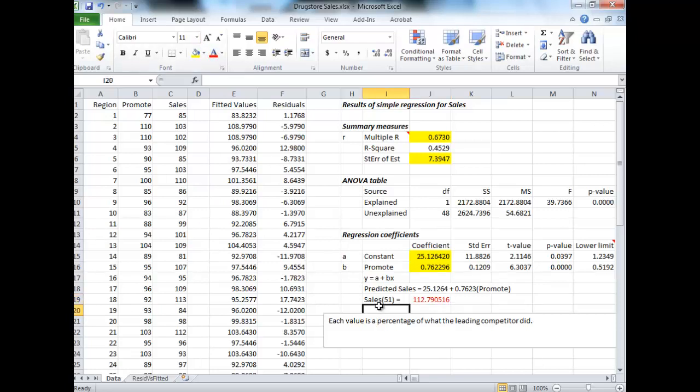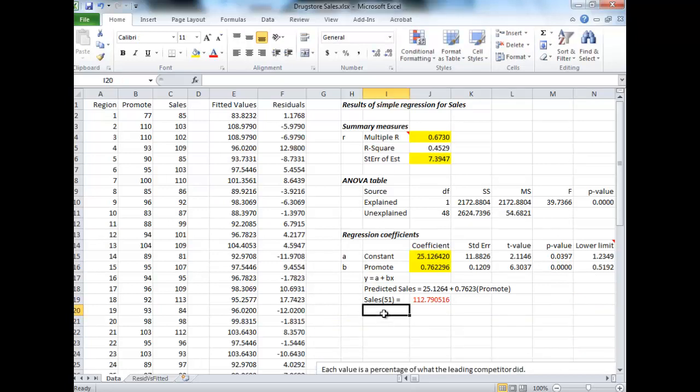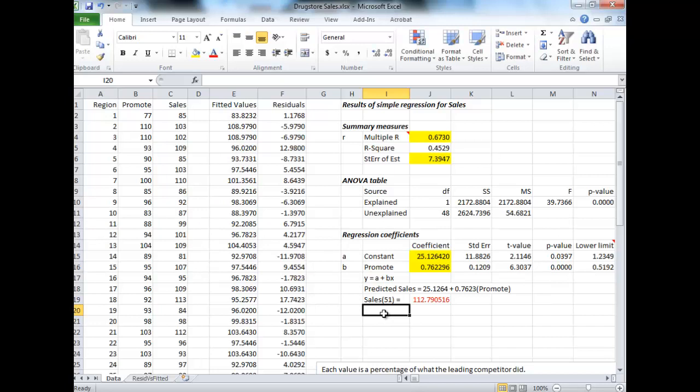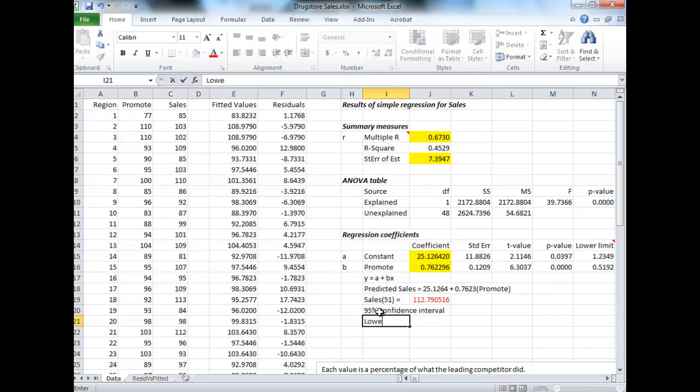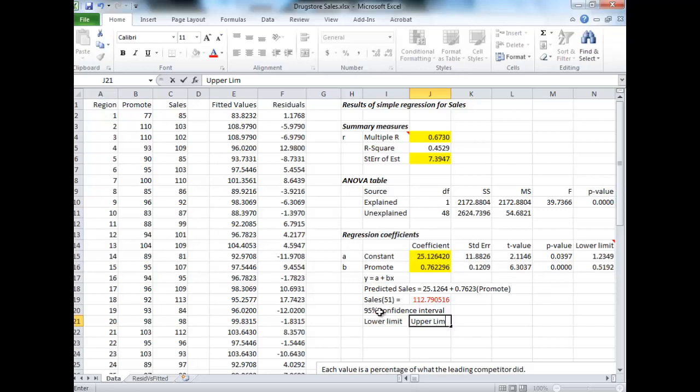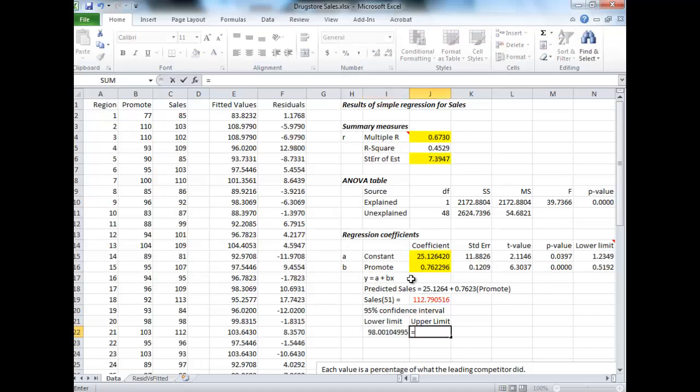We could also do one final thing here. We can also build up a confidence interval around this prediction. Let's say the 95% confidence interval, which is the one we're always going to get. To build up the 95% confidence interval around this prediction, you take that number and to get the lower limit, add two of your standard errors. So this is the last number that's important here. So minus two times your standard error.